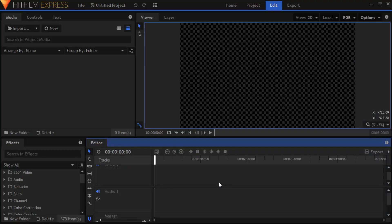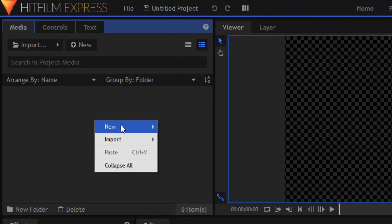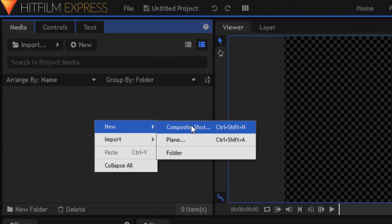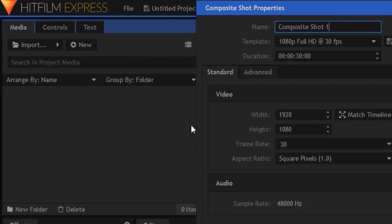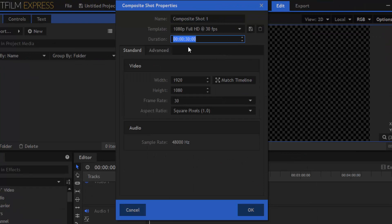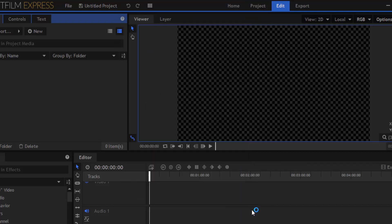First, open your HitFilm Express and create a new composite shot. I'm going to change the duration to 5 seconds, frame rate 30, width 1920 pixels and height 1080 pixels.